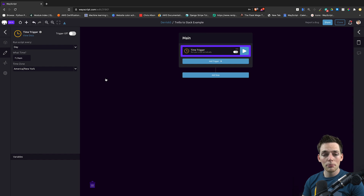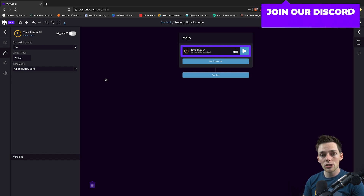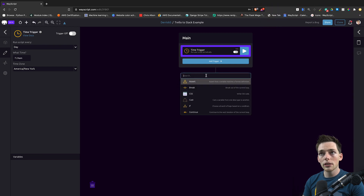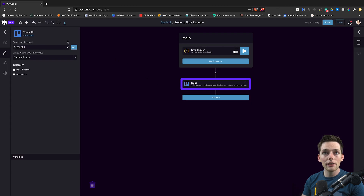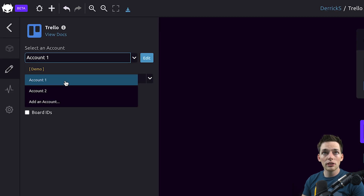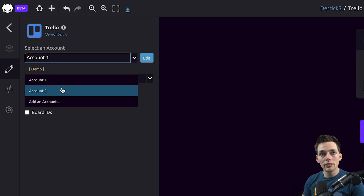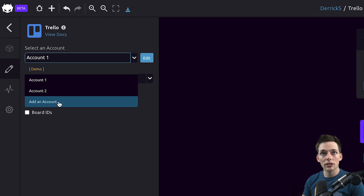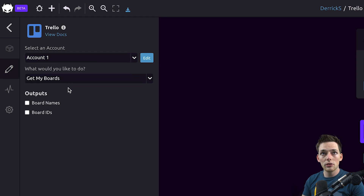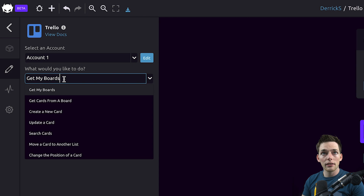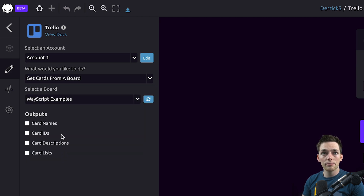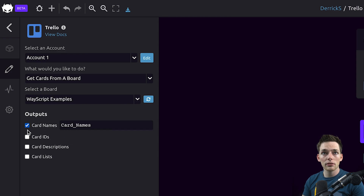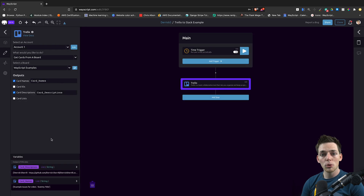Once we have our time trigger, pulling in Trello information is very easily done in WayScript by using the Trello module. We can pull in the Trello module by clicking add step and then putting Trello. After doing that, if you've already signed into an account, you can choose the account over here to the left. If you haven't, you can add an account with this selection here. I've already added a few accounts, so I'll say account one, and then I want to get cards from a board. I'll select the board that I want to use, and then I'll just pull in the card names and then the card descriptions. Pulling this information is very straightforward, and you can pull in more if you want to.